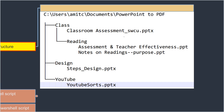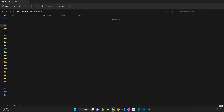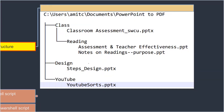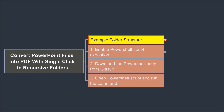So let me quickly share the folder structure I just showed. Inside that I have all these PowerPoint files. We are going to convert them into PDF, and we don't need any additional software to download. All we are going to use is a PowerShell script.